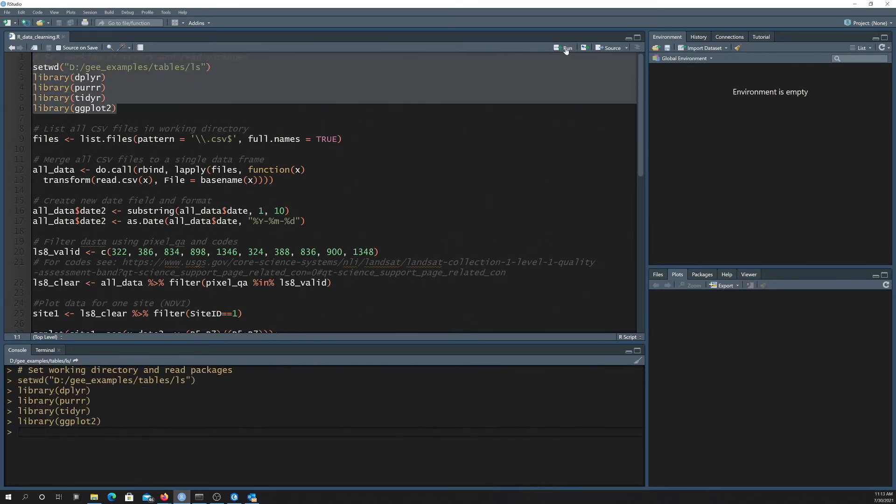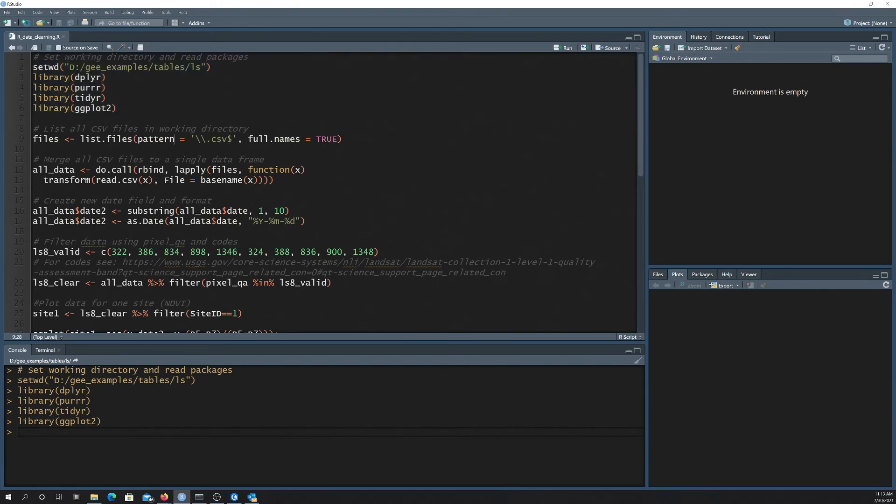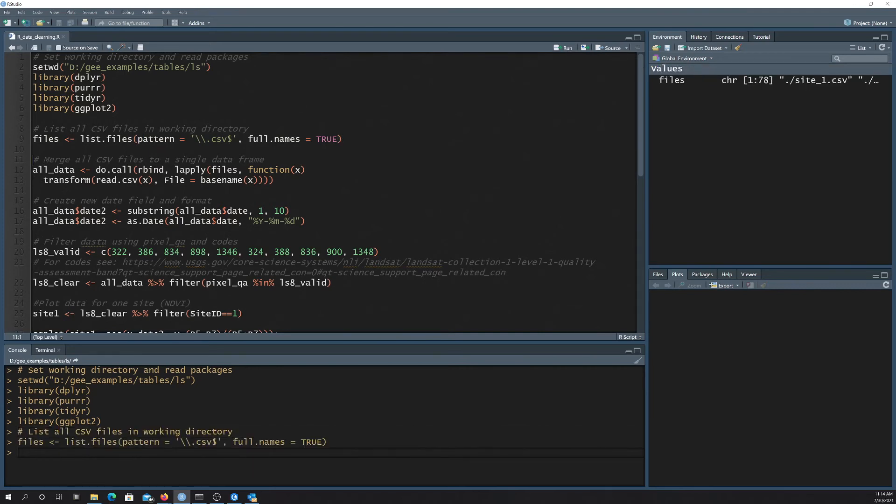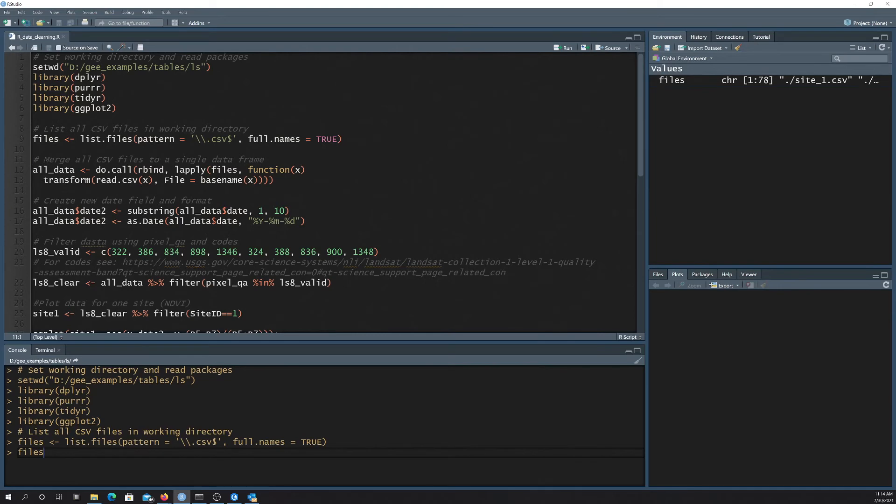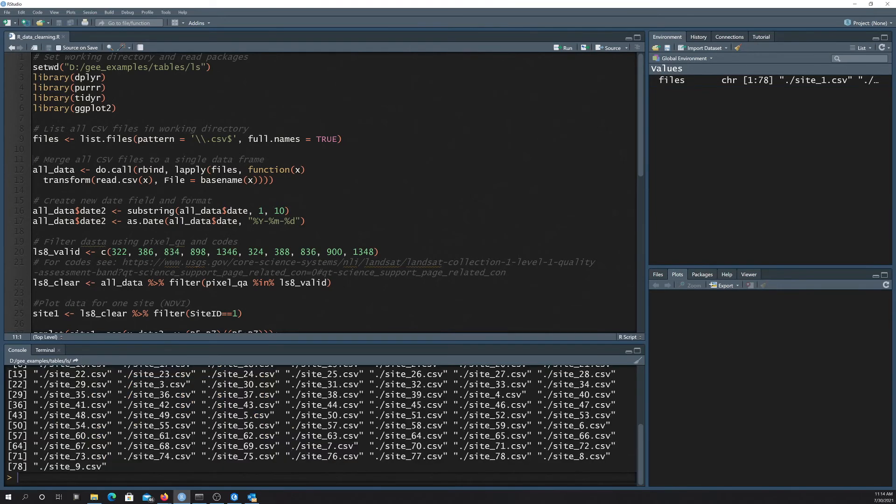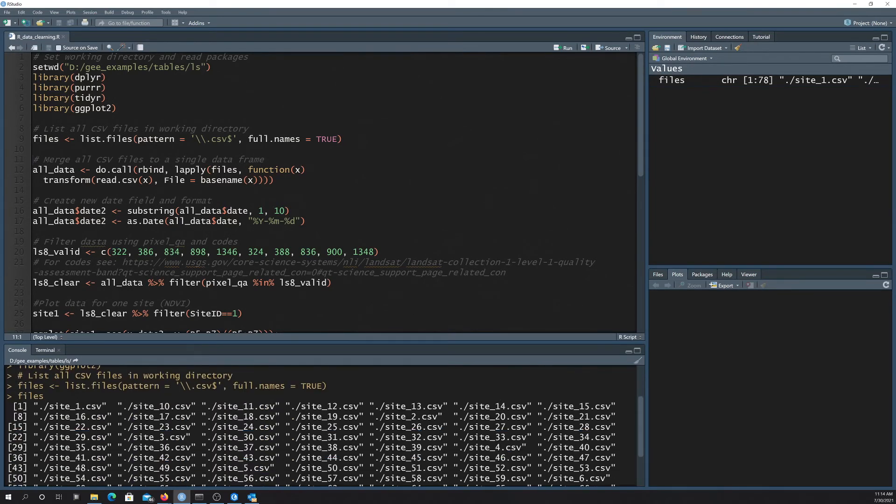So once we pull those in, the next thing I'm going to do is read in all the CSV files in that folder using a list files. Here I'm setting the pattern equal to anything that ends in CSV. And I'm returning the full names. And I didn't have to set a folder here because it's just going to assume the working directory. So here I end up with this object with 78 values in it. If I call that down here, you basically just list out the CSV files in that folder.